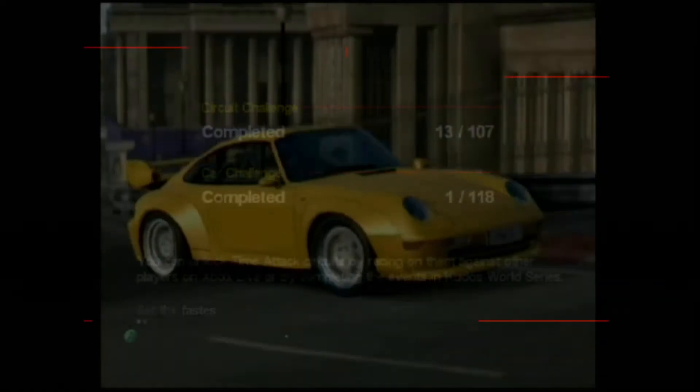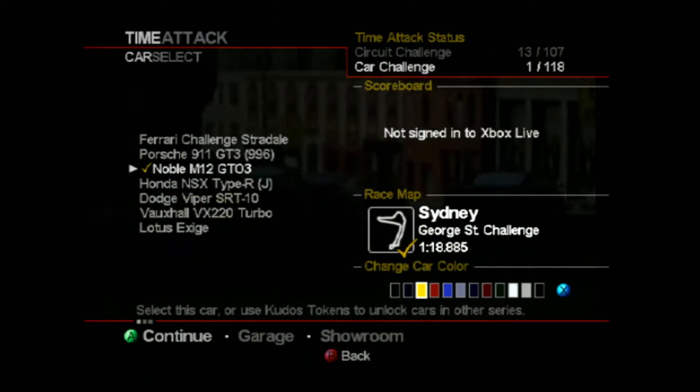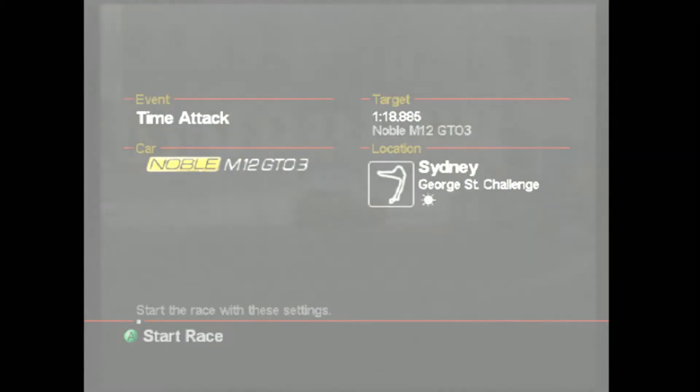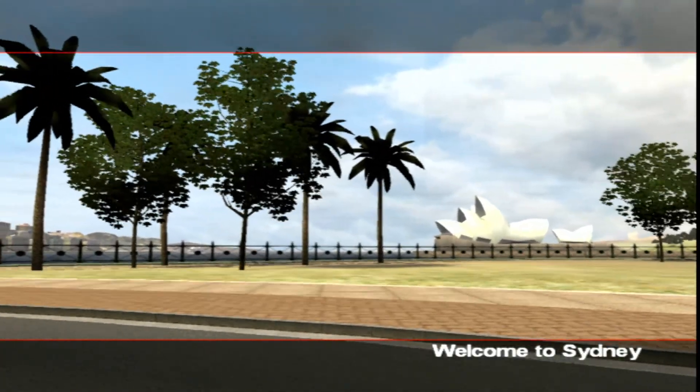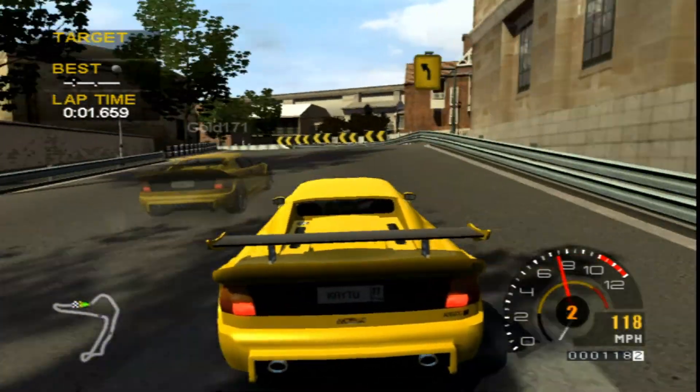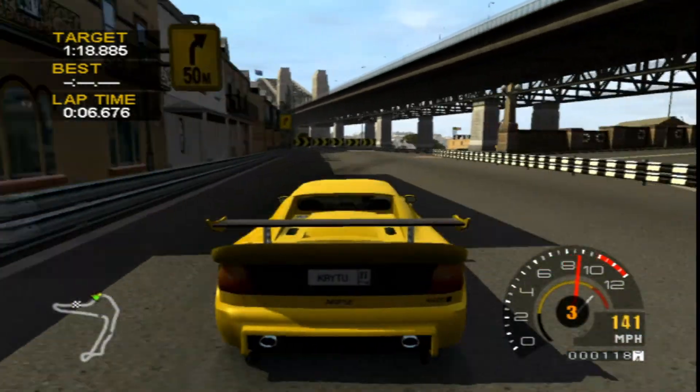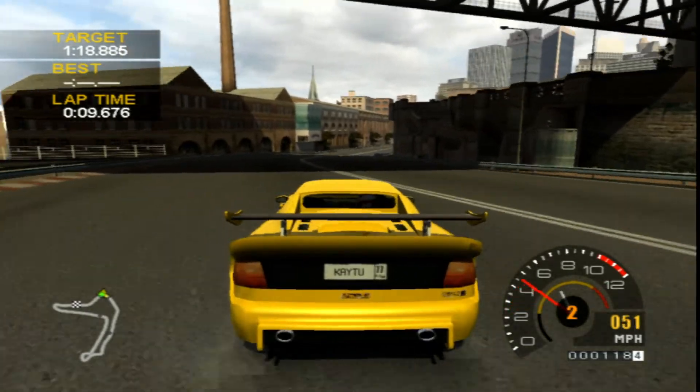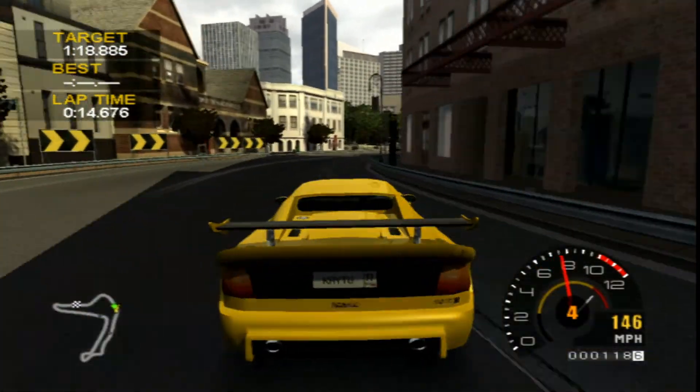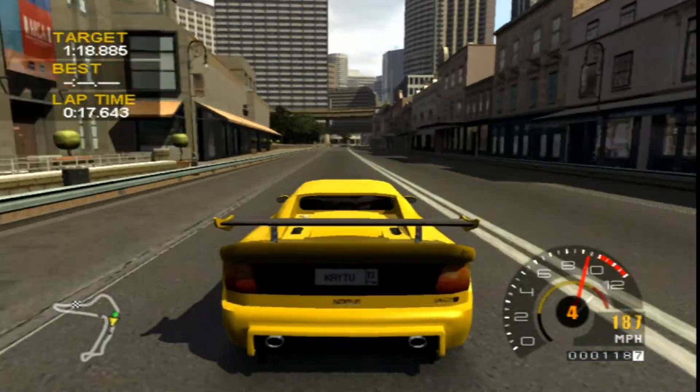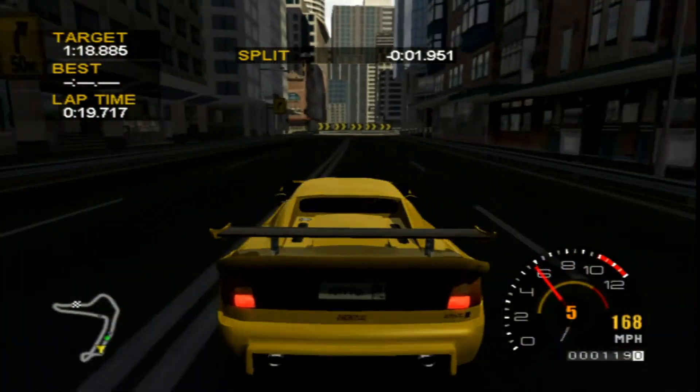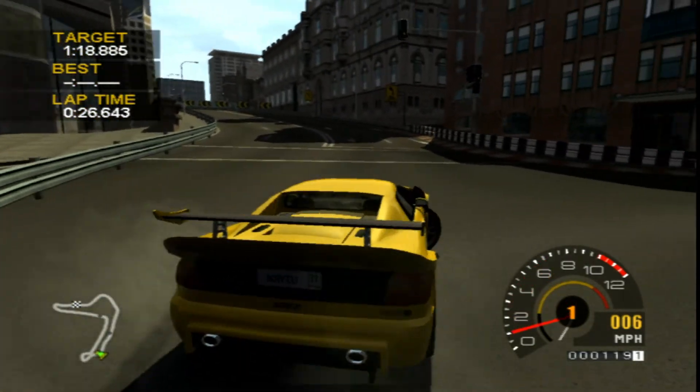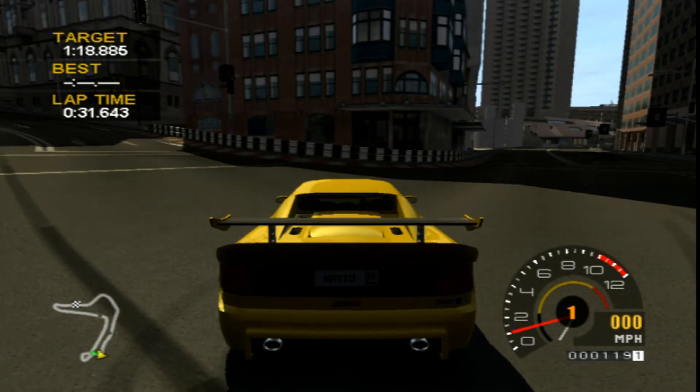Okay so again we're just going to go to time attack, card challenge, track specials, we're going to choose the Noble again, all the same settings but now this is in the modified version of the game. Right away you should be able to tell the difference. Yeah so as you can see quite a bit faster and actually quite a bit harder to control as well.